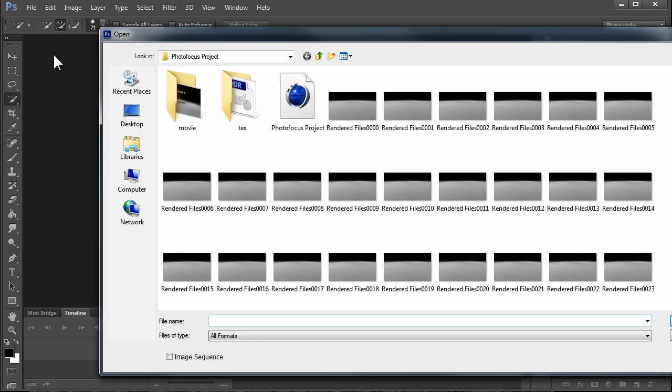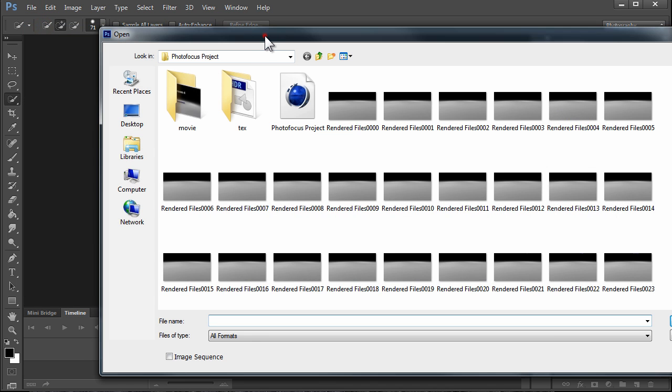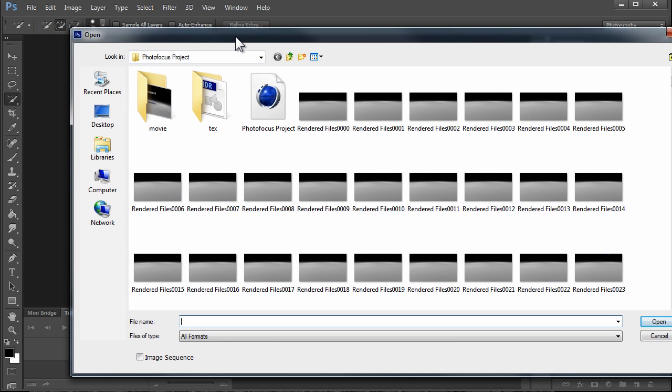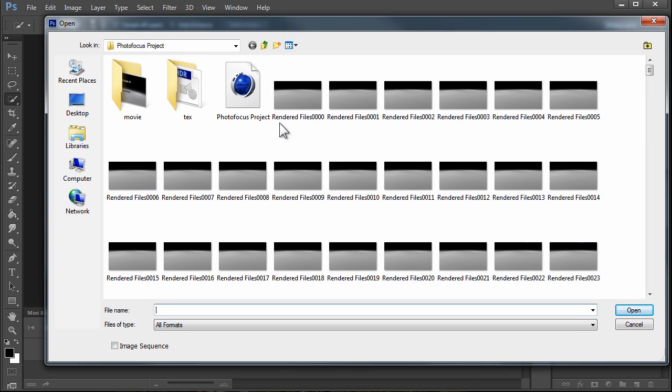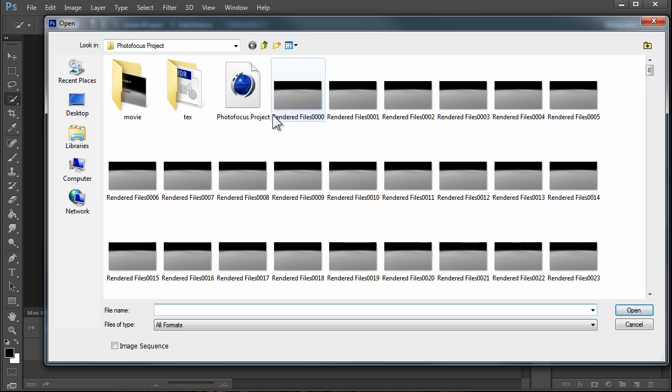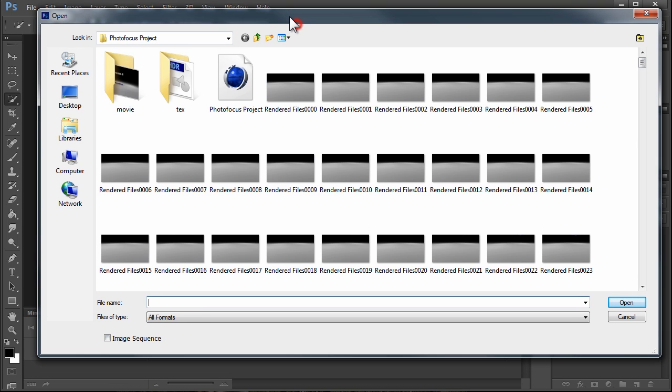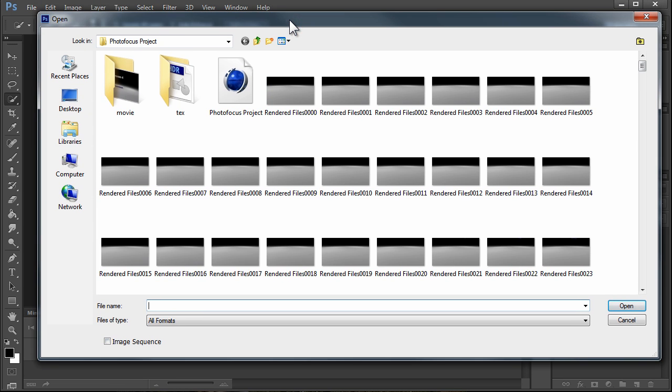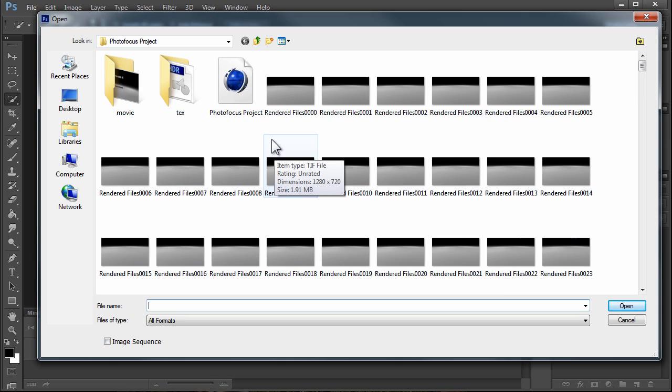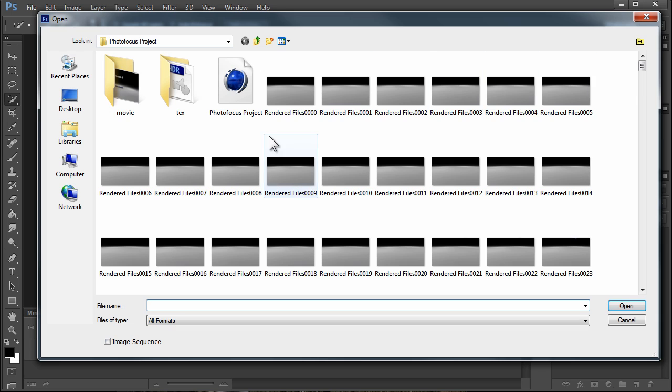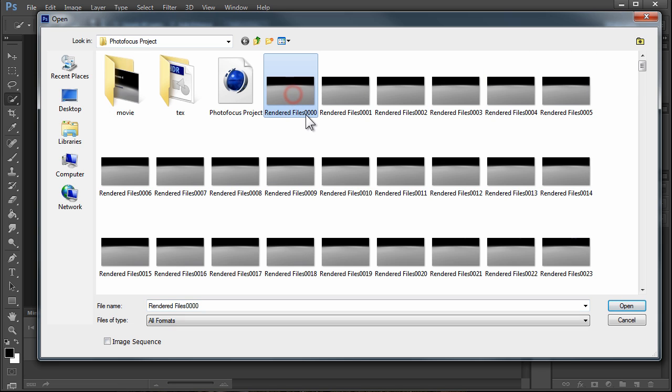Let's go to File and click Open. Go to the folder where your images live. In this case, I worked on a 3D motion graphics project for a bumper for Photo Focus, where I contribute sometimes. Some of you also follow Scott Bourne—he's a great guy and I assist him on photography projects. We'll select the first image. It's called Rendered Files, it's a TIFF, and you'll notice the size.